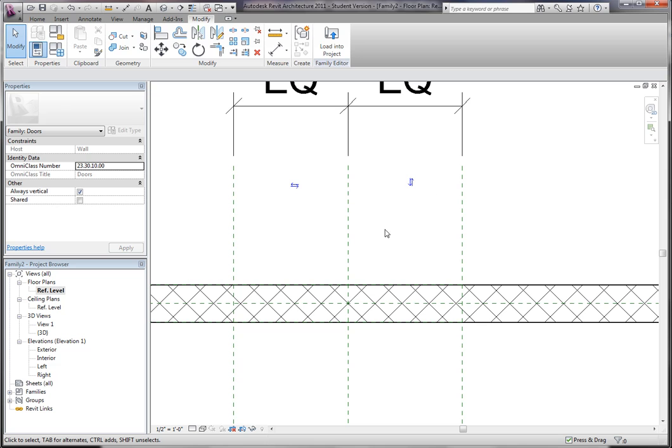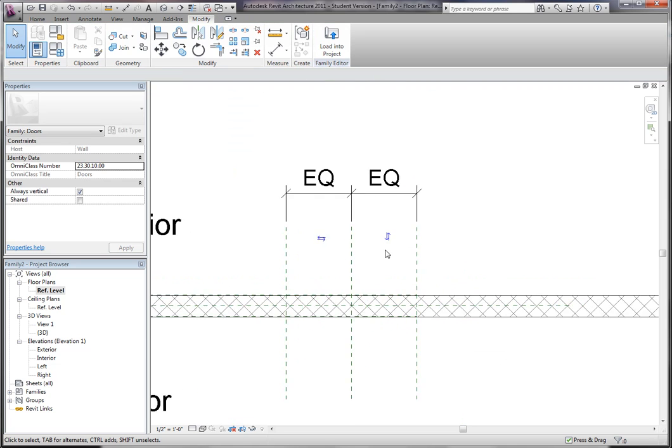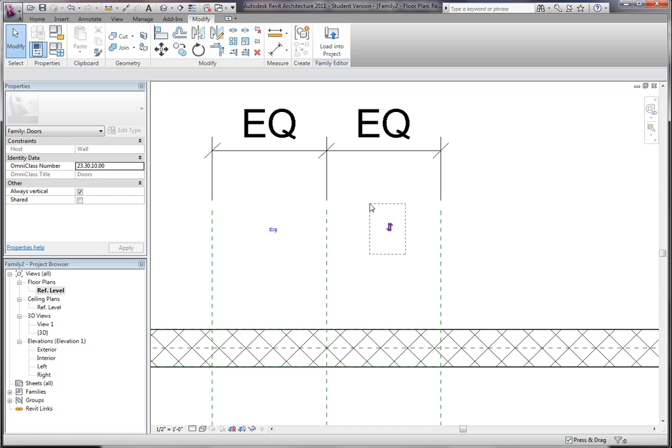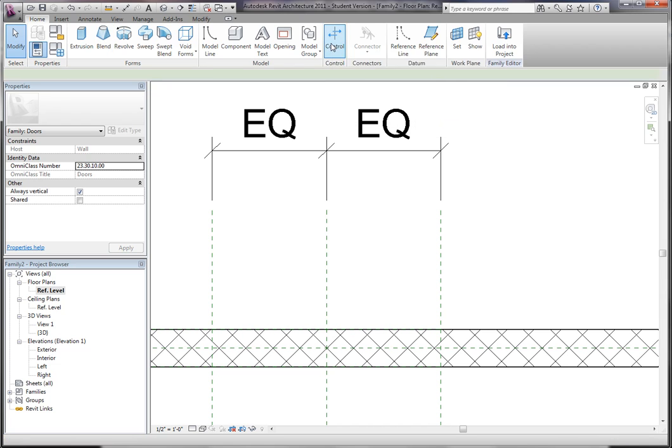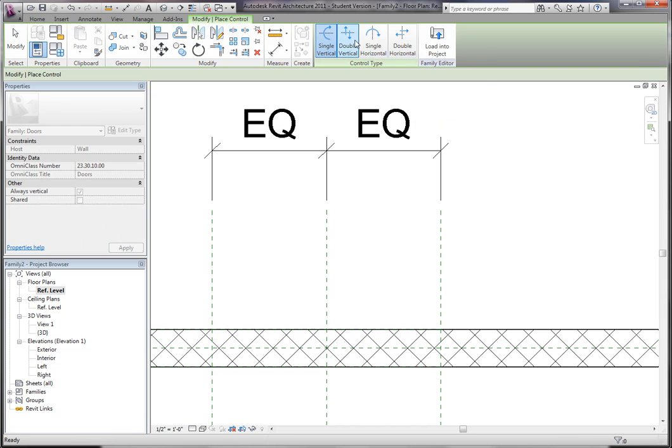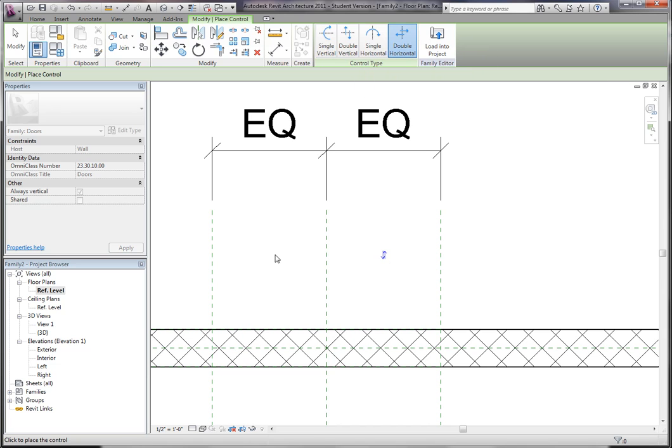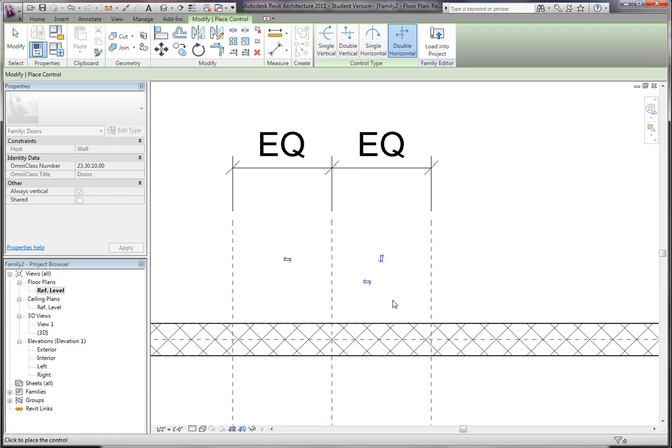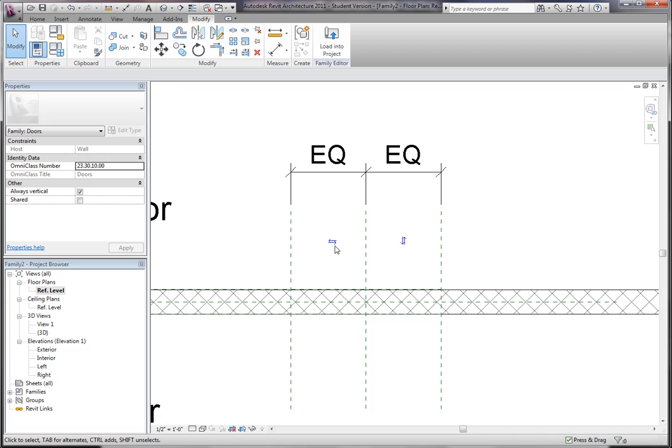But you also have these controls, which will allow you to flip the door in the project. I'm sure you've seen those before. To place those in, I'll show you real quick. You just go to home, and there's a little button called control up here on the top, and you simply click the control, so let's say double vertical, and then double horizontal, and that's it. And that'll actually do exactly what you're used to seeing, it'll flip everything.